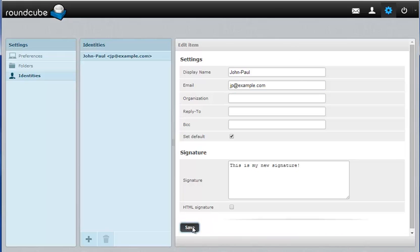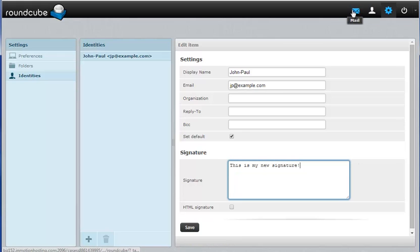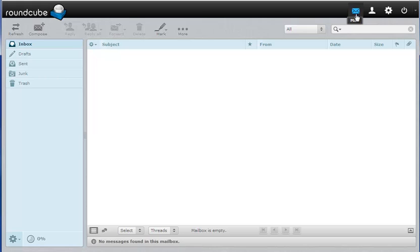Okay, I'm going to save this with my new signature and then I'm going to go ahead and go back to mail and compose a mail so you can see the new signature on the bottom.